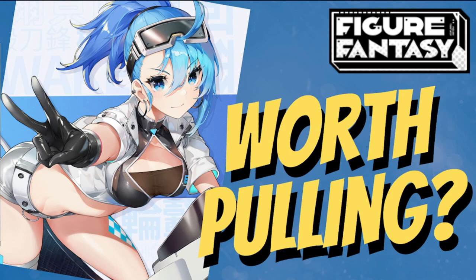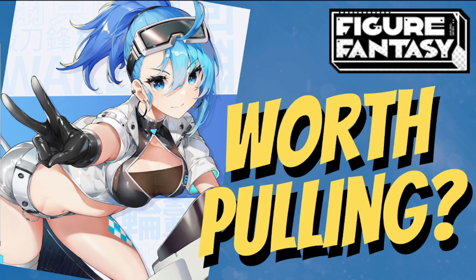Hey everyone, welcome to another Figure Fantasy video. Earlier when discussing the update, I mentioned that this girl is S-tier. Let's see if her review is accurate and will I be able to convince you guys to pull for her, because she is going to be using fully wishes. Without further ado, here is her review.